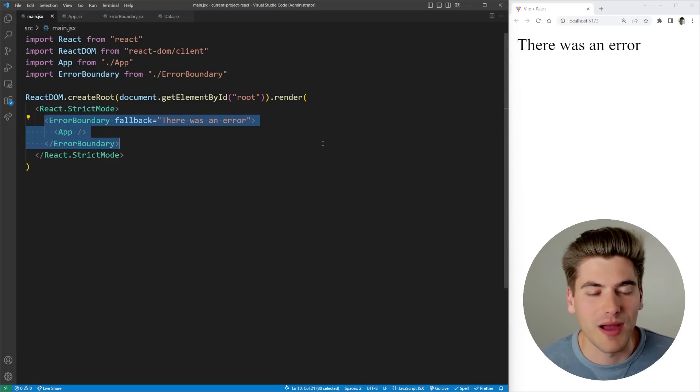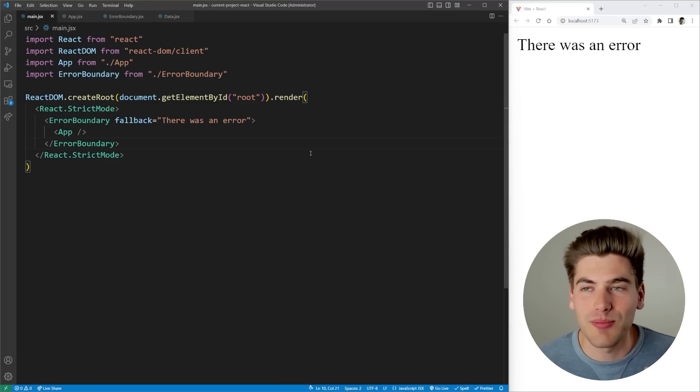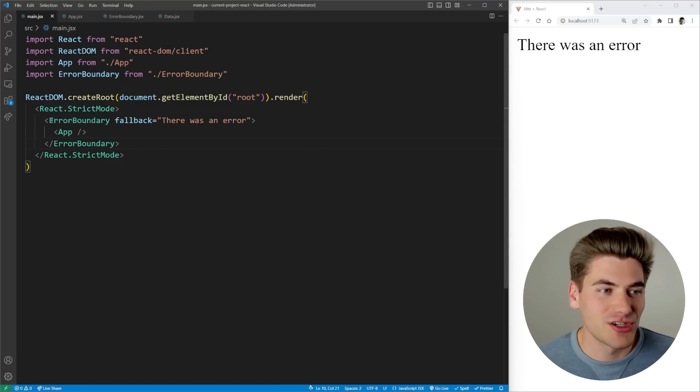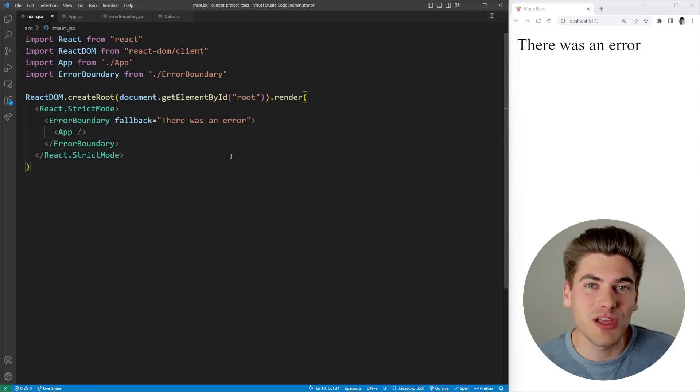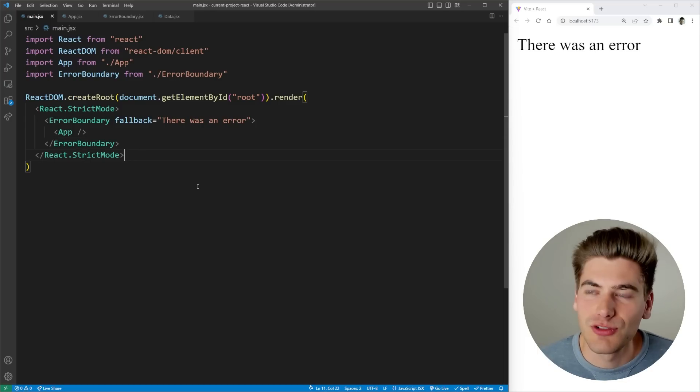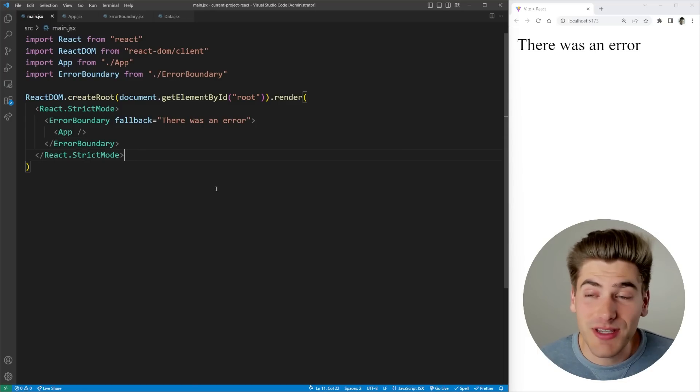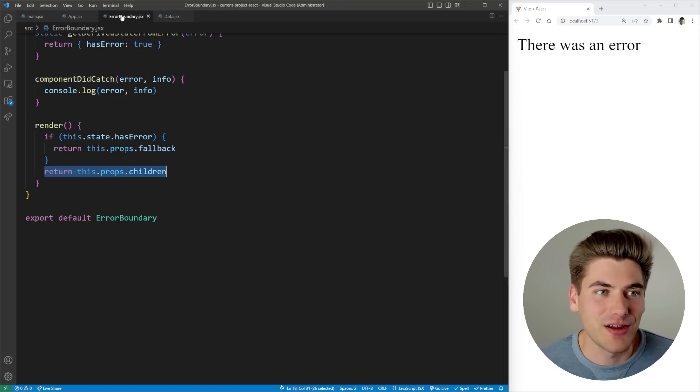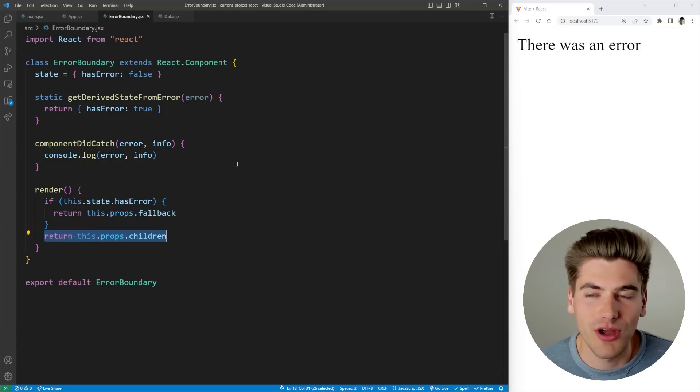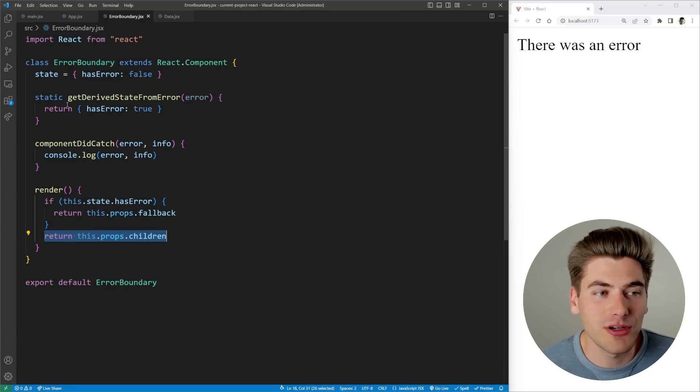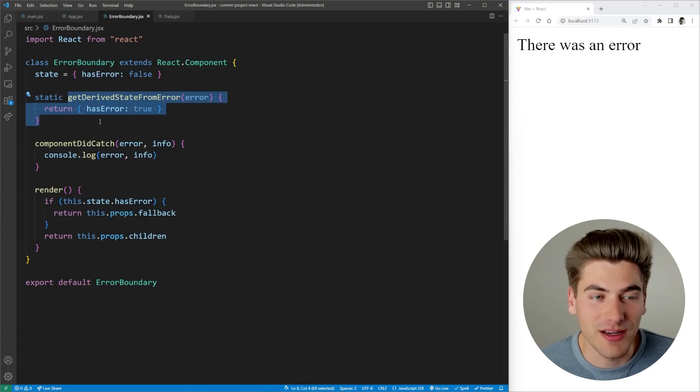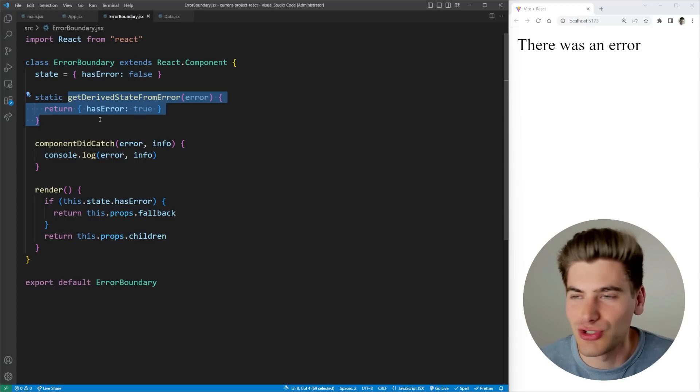I almost always recommend wrapping your entire application in some type of error boundary just to make sure that people know that there has been an error. So that's kind of the main use cases for the error boundary. I want to go back into the error boundary to really talk about exactly what's going on inside of here a little bit further. We already know that this function right here gets called anytime your component or the children has an error.